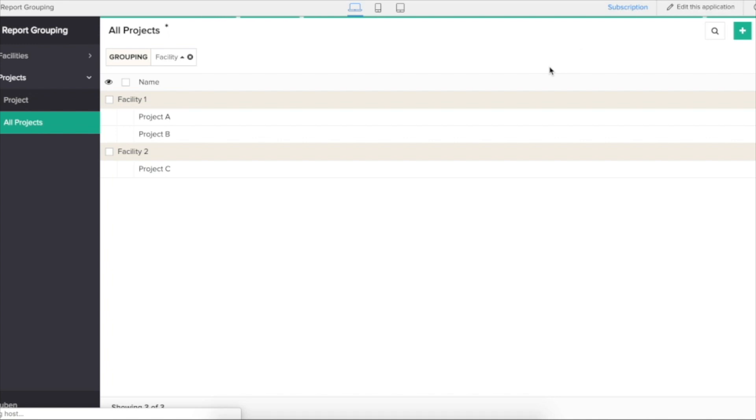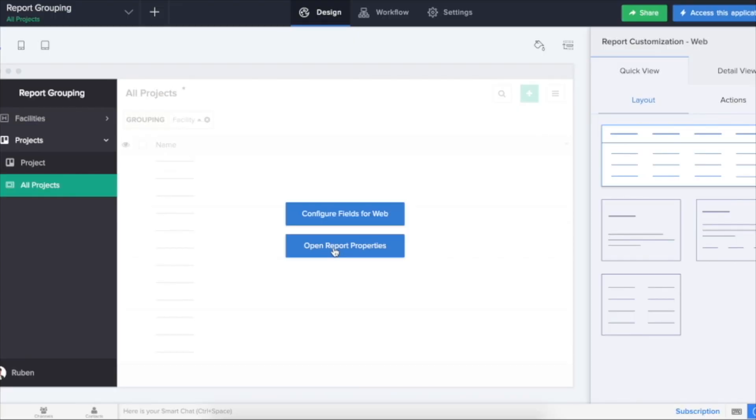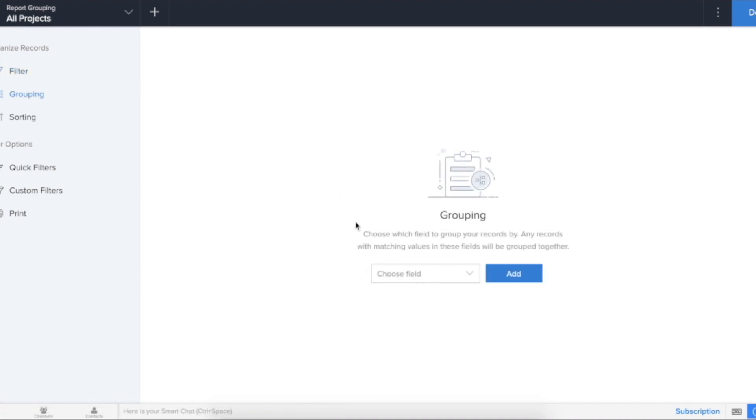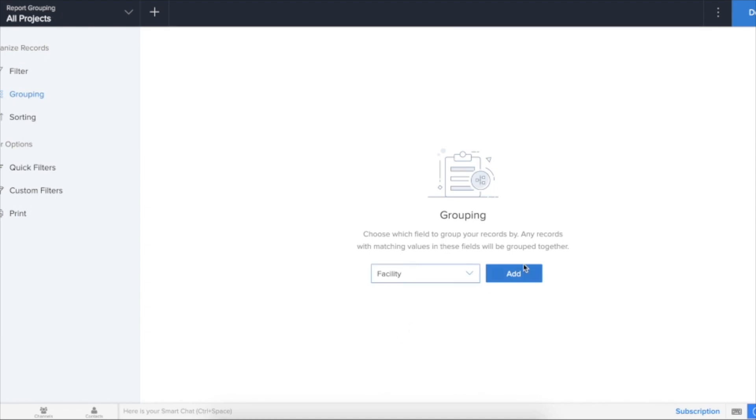If I go to edit this report, click on open report properties, and here is a grouping option. Click on grouping. Now we will choose the field that has to be grouped. We will choose facility, add.